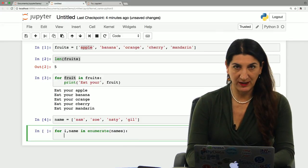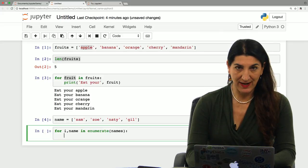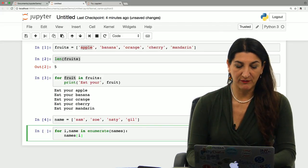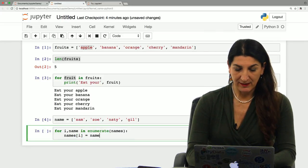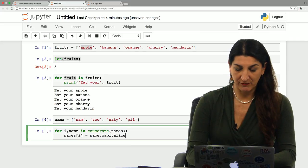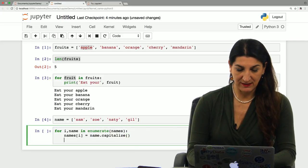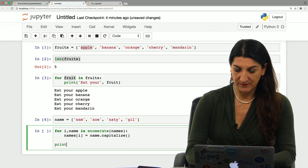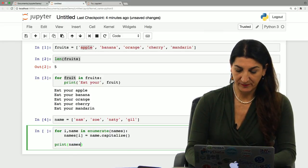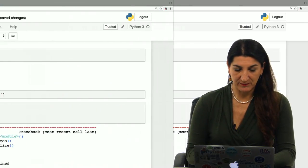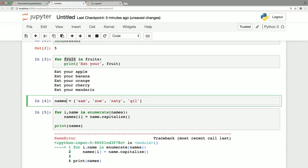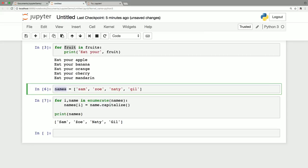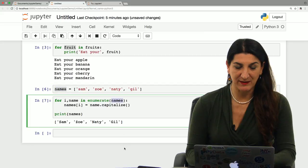I'm going to access the element i of the list names. And I'm going to change it by applying the capitalize method for a string. Let's see what that does. I'm going to print names. Oops, what did I do? I forgot the s here. Let's just do it again and see. Now it did work. So names was the name of my list that I had in mind. And here I'm using names again. So that's the name of the list.